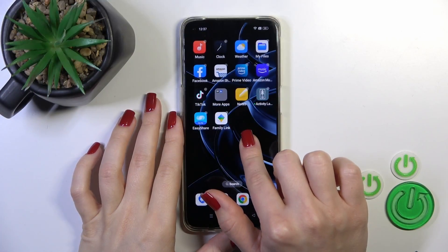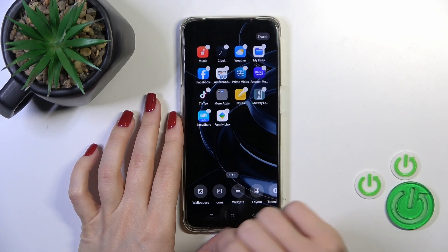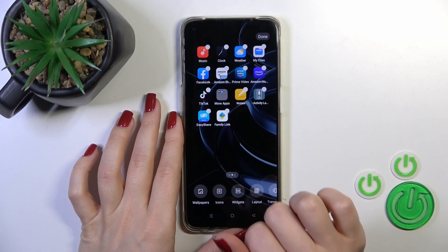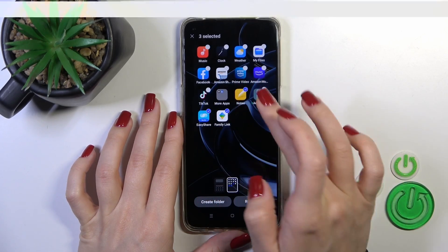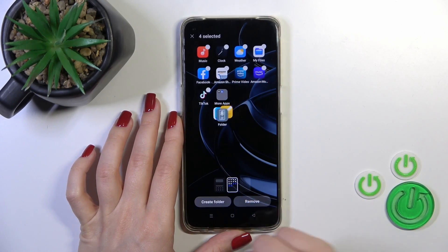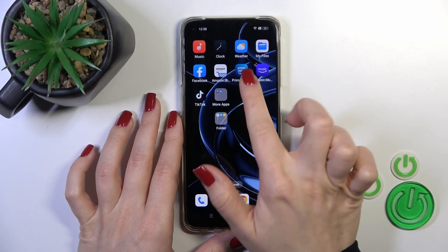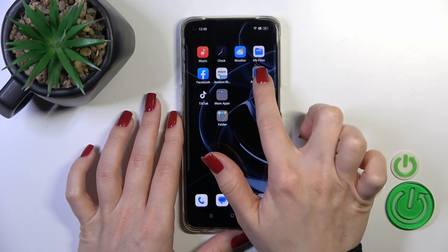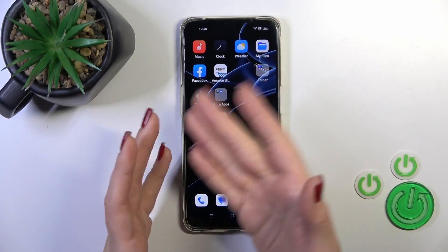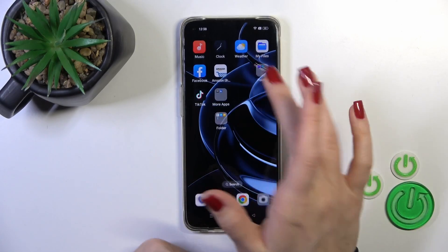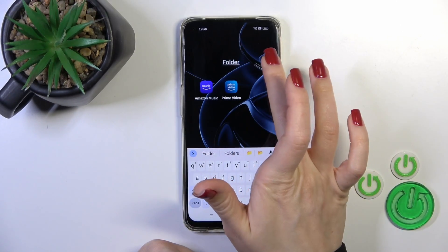To create a new home screen folder, there are two ways. The first one: hold the home screen with your finger and select a couple of applications, then stop to create the folder. Another way is to hold an application and drag it onto another one.